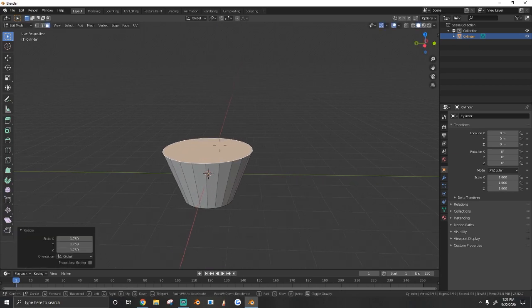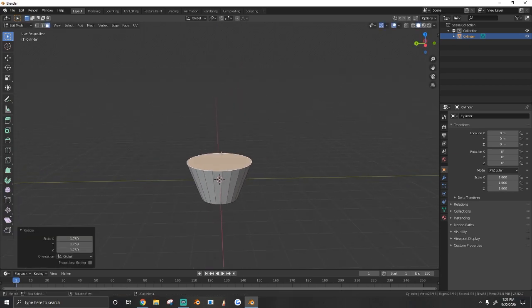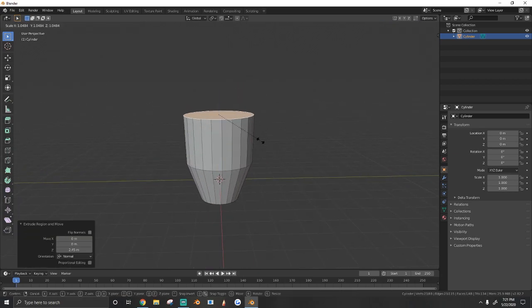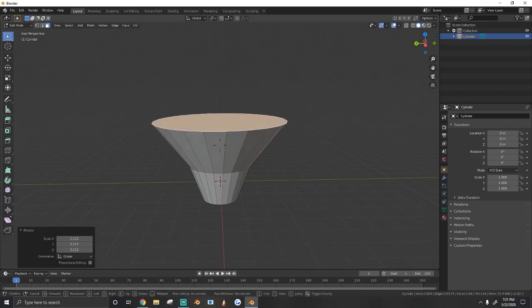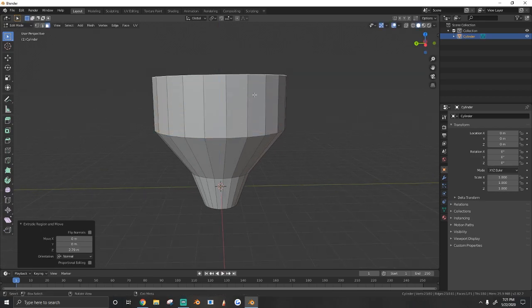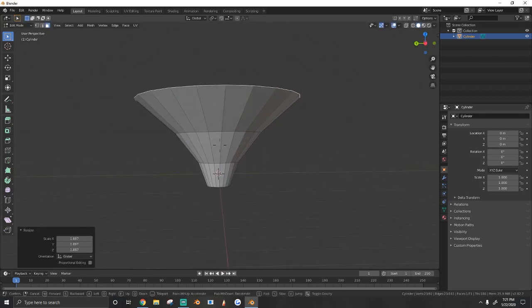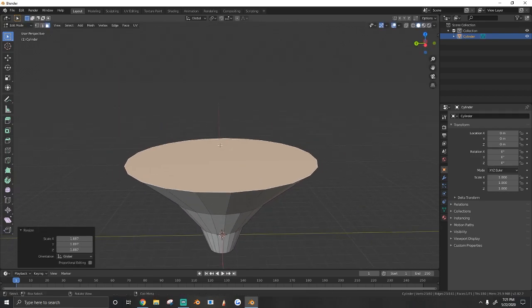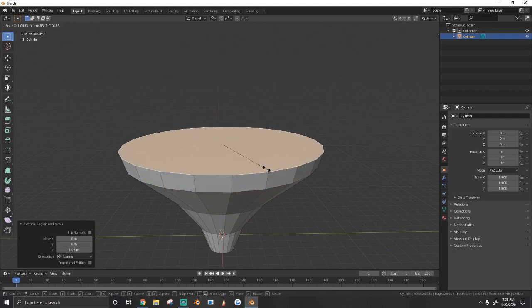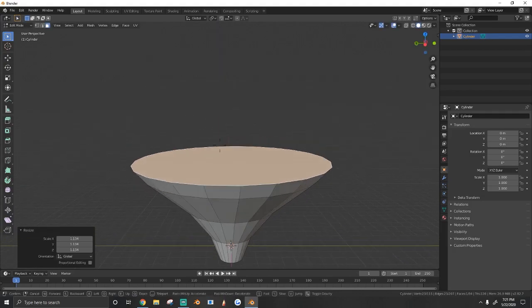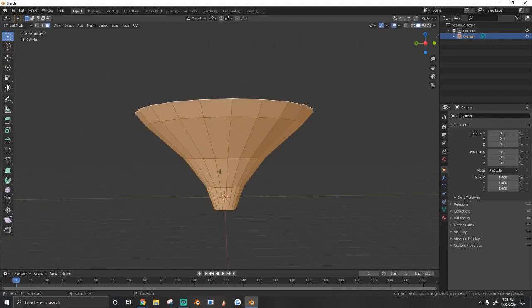We're going to scale this out a little bit like that. We're going to extrude it and scale it out again one more time until we have a nice funnel look to it. And then just one more time like that.